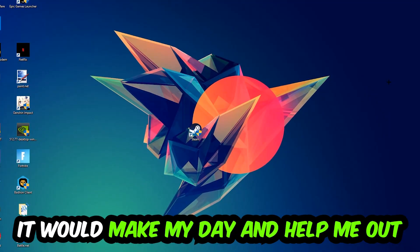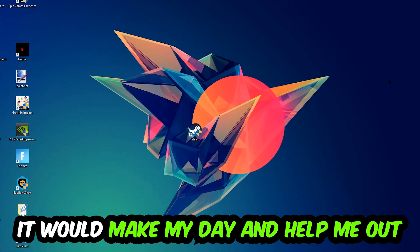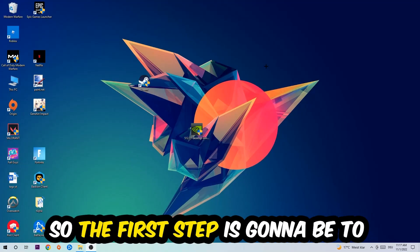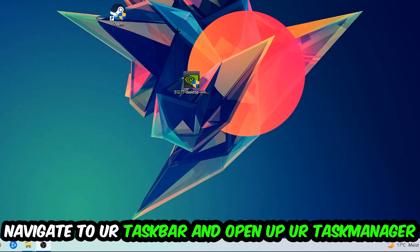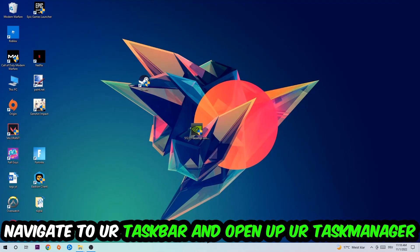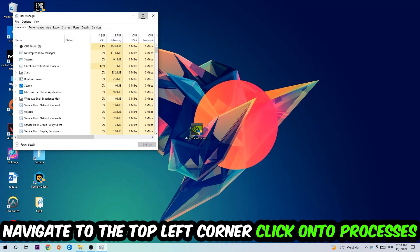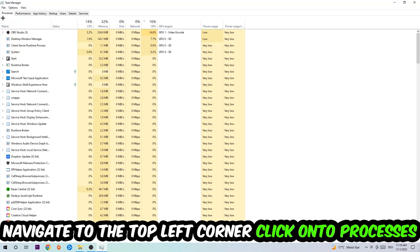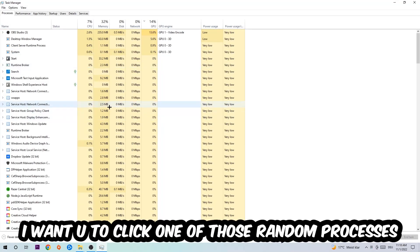The first step I would recommend for everybody is to navigate to your taskbar, right-click it, and open up Task Manager. Navigate to the top left corner, click on Processes, and once you click Processes, click on one of those random processes.